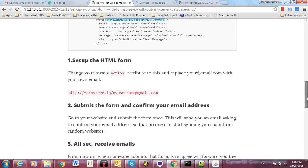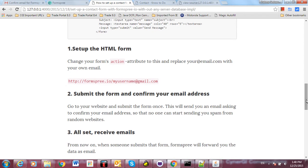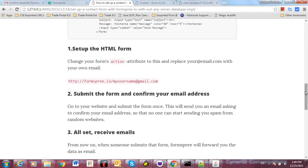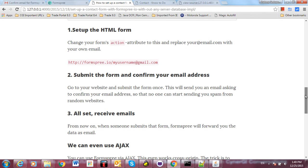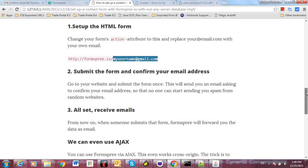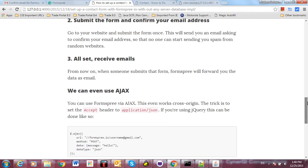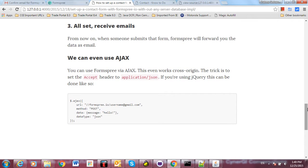This is the only configuration you have to do for contact submission. What it's doing is whenever you submit a form, it's forwarding your form content to Formspree.io. Then Formspree is sending an email to the particular email ID you've given. You can even set the URL in AJAX also.